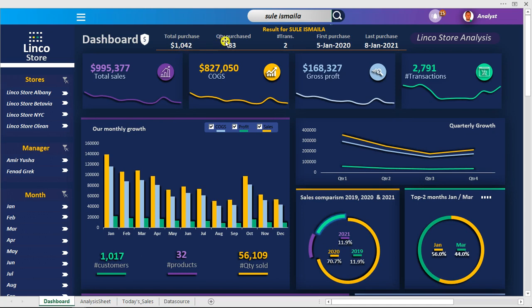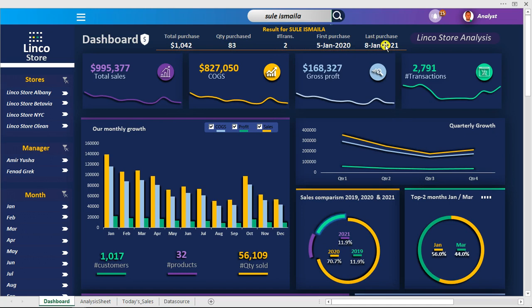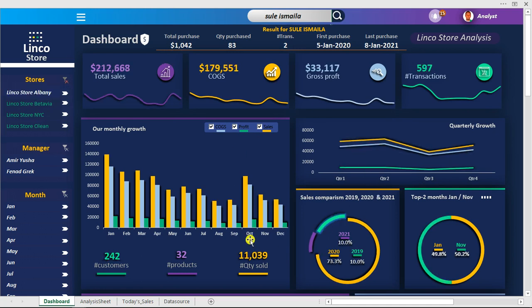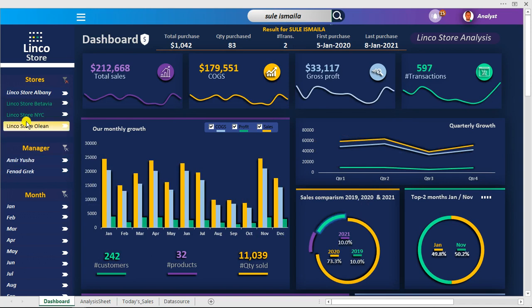So right now we can see the total purchase, the quality of purchase, the transaction — how many times this particular customer had ever purchased from us: twice. The first day of transaction was 15 January 2020 and the last day of transaction is 8 January 2021. If I actually apply a particular filter up top, you're gonna see everything right here changes dynamically. You can test it out and see yourself if you have downloaded it.